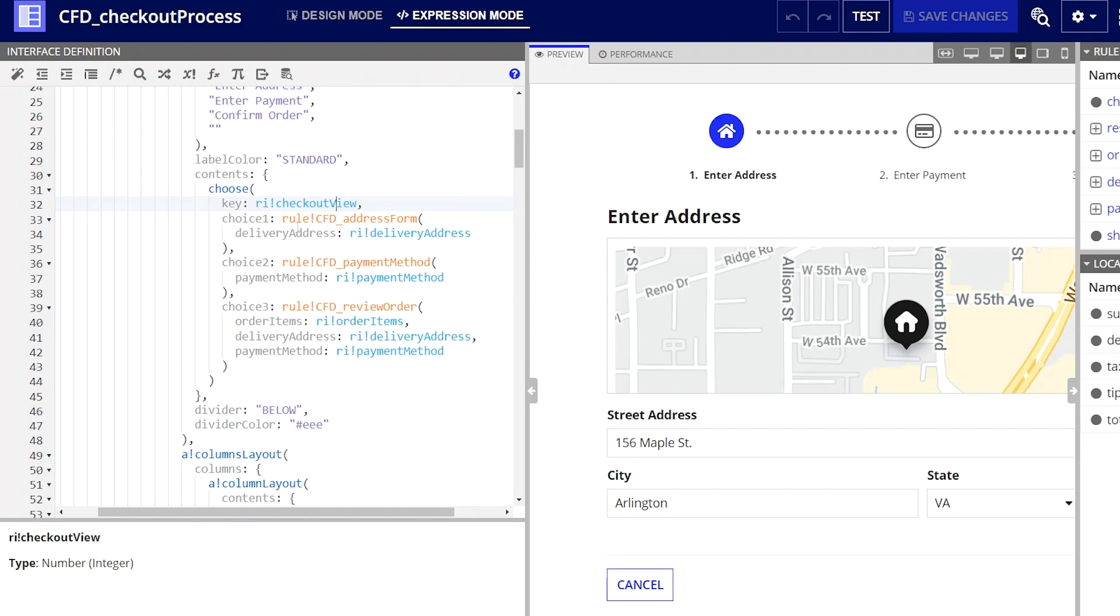With the key parameter in place, this expression doesn't need anything else, but only the list of options to display. These are called choice parameters.